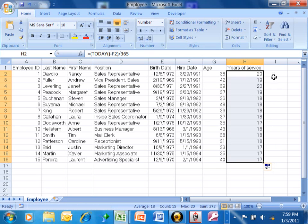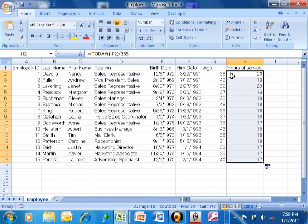And now we can see that we have the years of service and in another video we calculated the age. So look at the formulas.